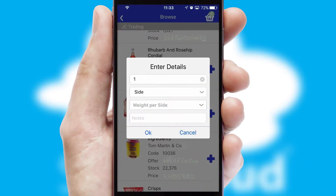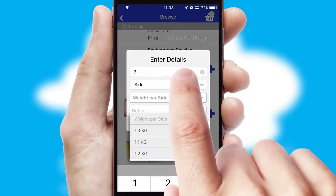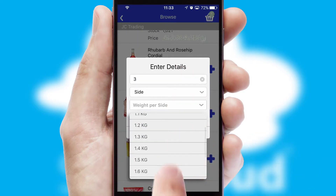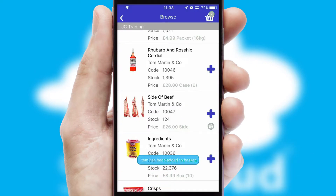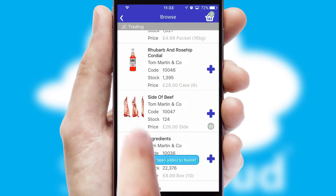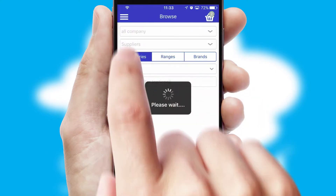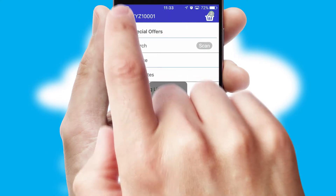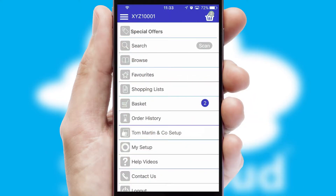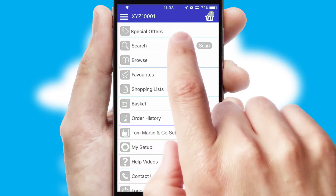SwiftCloud can also deal with multiple product options, including complex configuration rules. You can keep track of how many items you have in the basket with the icon at the top right of the page.